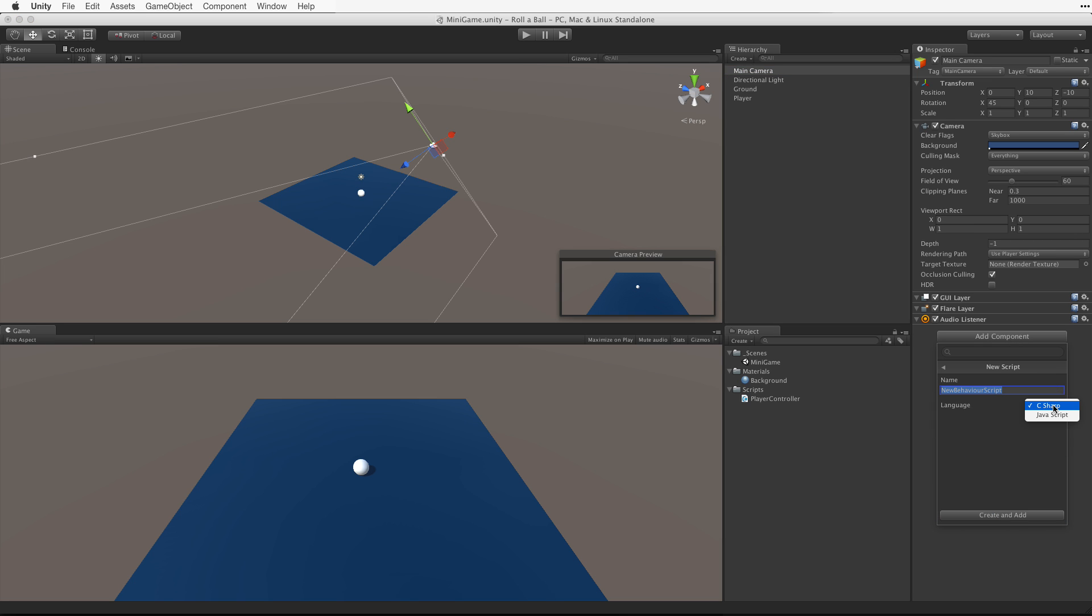We are writing in C-sharp and name the script camera controller. And then click on create and add.